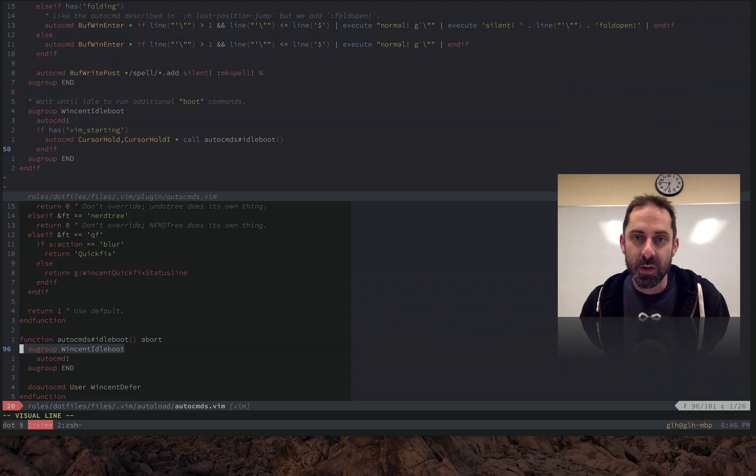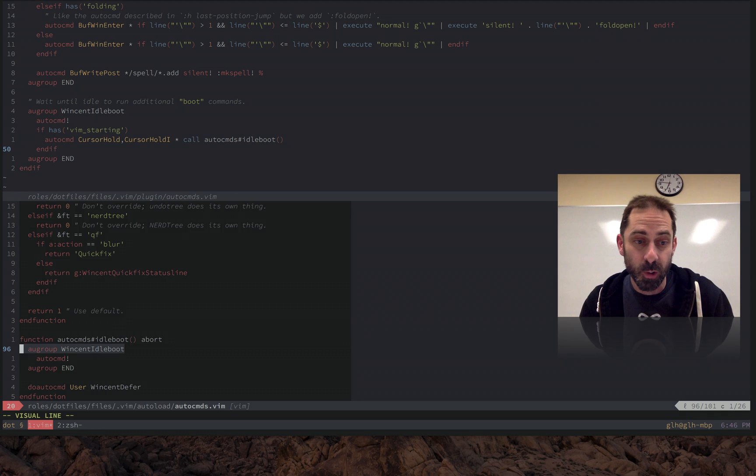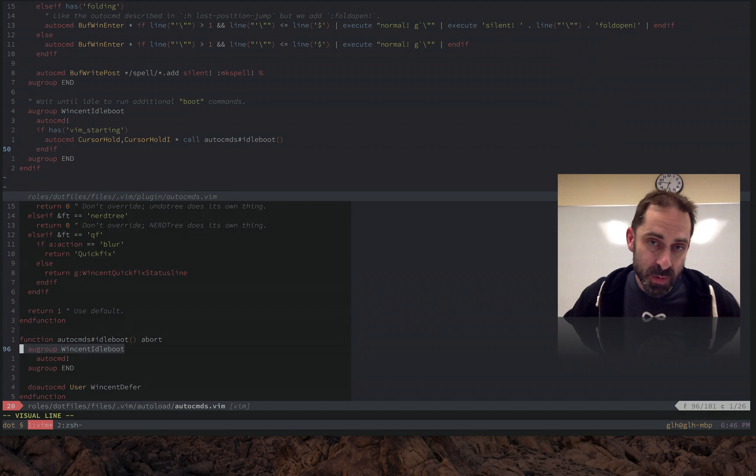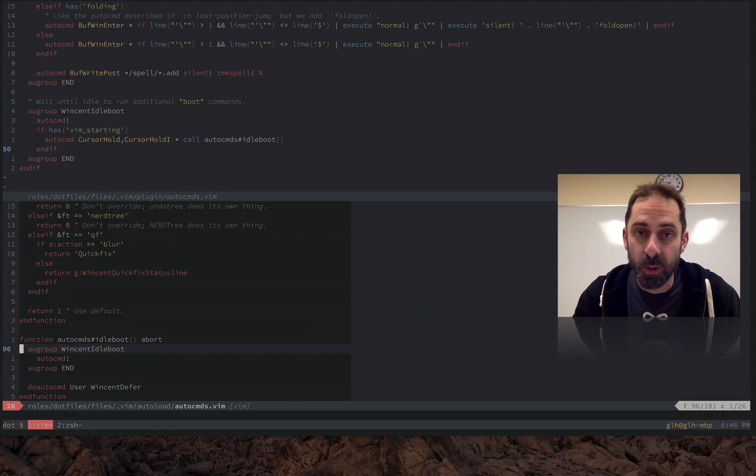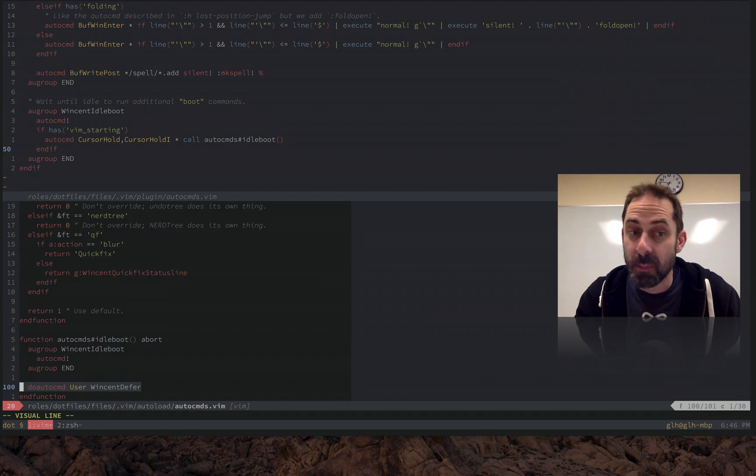And so IdleBoot will get called at most once and these VincentDeferred jobs will get executed at most once.